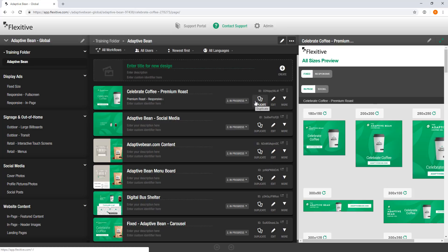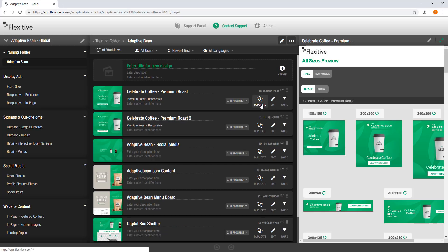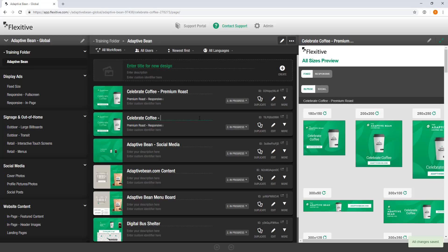In this view, you'll notice that there's this duplicate option. Clicking duplicate is going to give me a one-for-one copy of the original design that I worked in. It's going to give it a slightly different name, Premium Roast 2. I can just quickly change that. I'm going to make this say Celebrate Coffee, Whole Beans, and then change the description so it says Whole Beans as well.